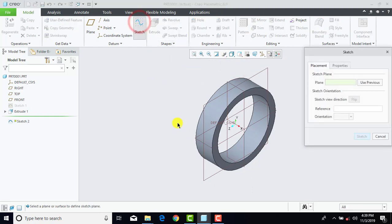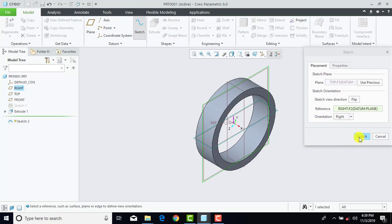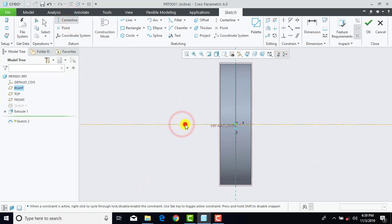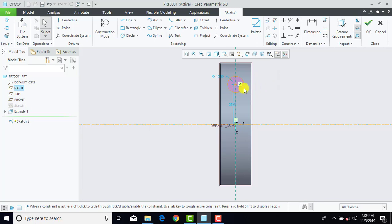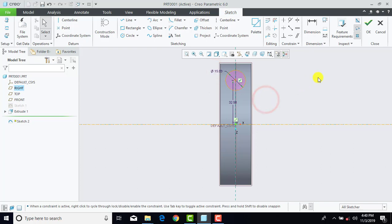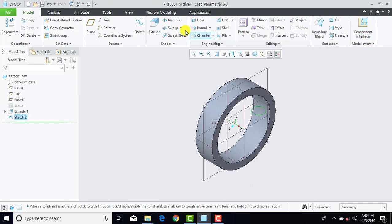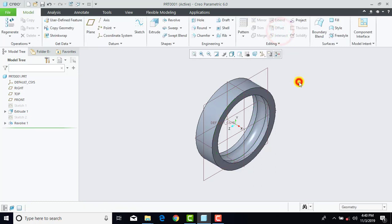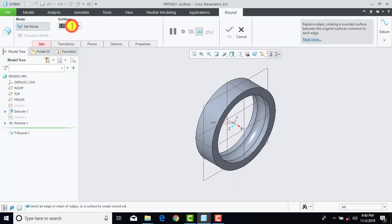Then we'll go to Sketch and select the Top plane, Sketch, and Sketch View. Now first we'll insert a horizontal center line. Then we'll go to Circle and draw one circle on this line. The distance of the center of the circle from the horizontal center line is 32.5 mm, and the diameter of the circle is 15 mm. Now we'll exit the sketch and go to the Revolve feature, and here we'll select Remove Material.